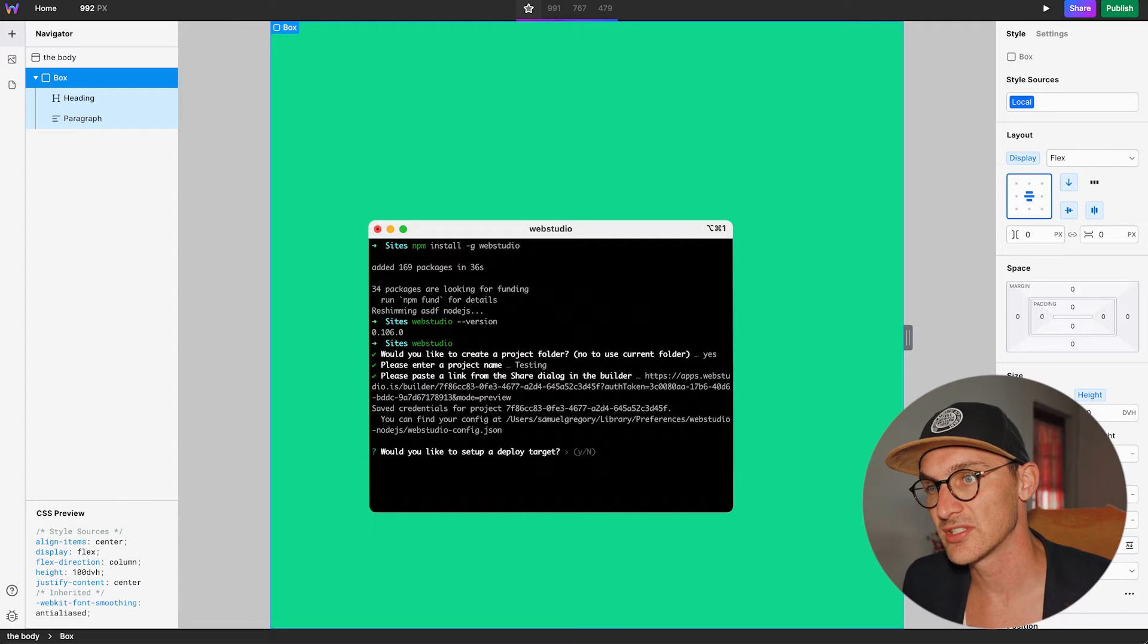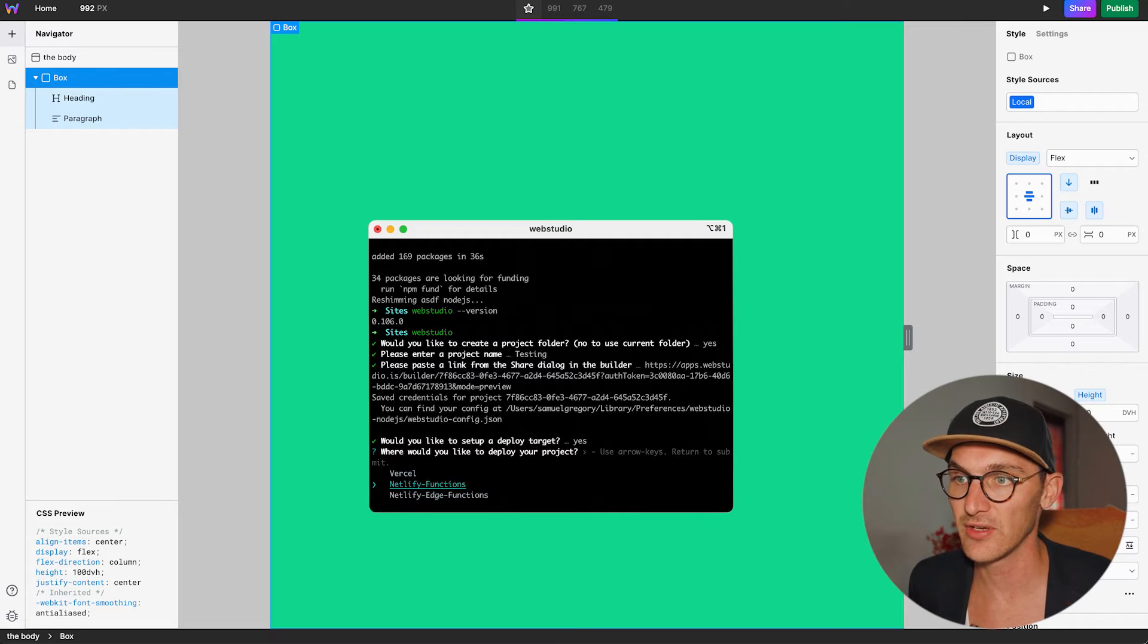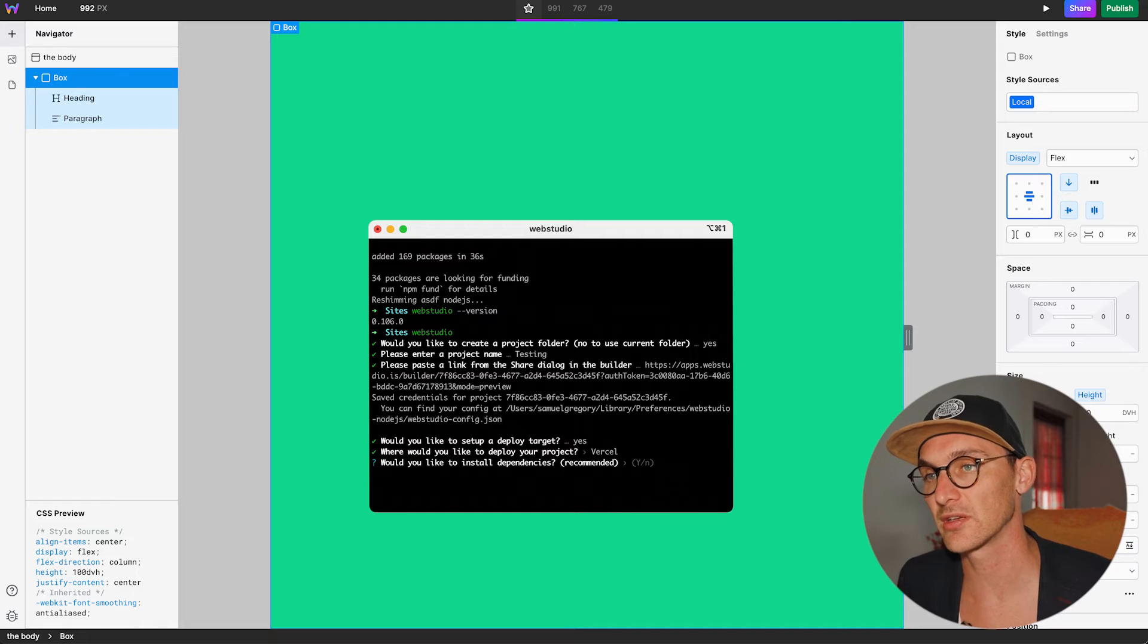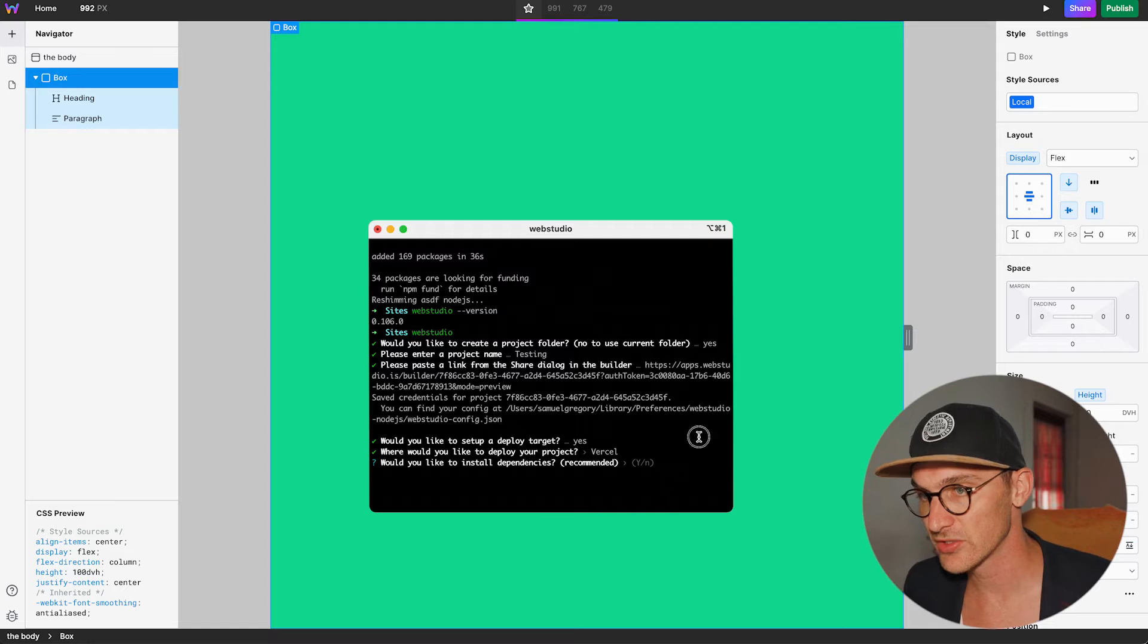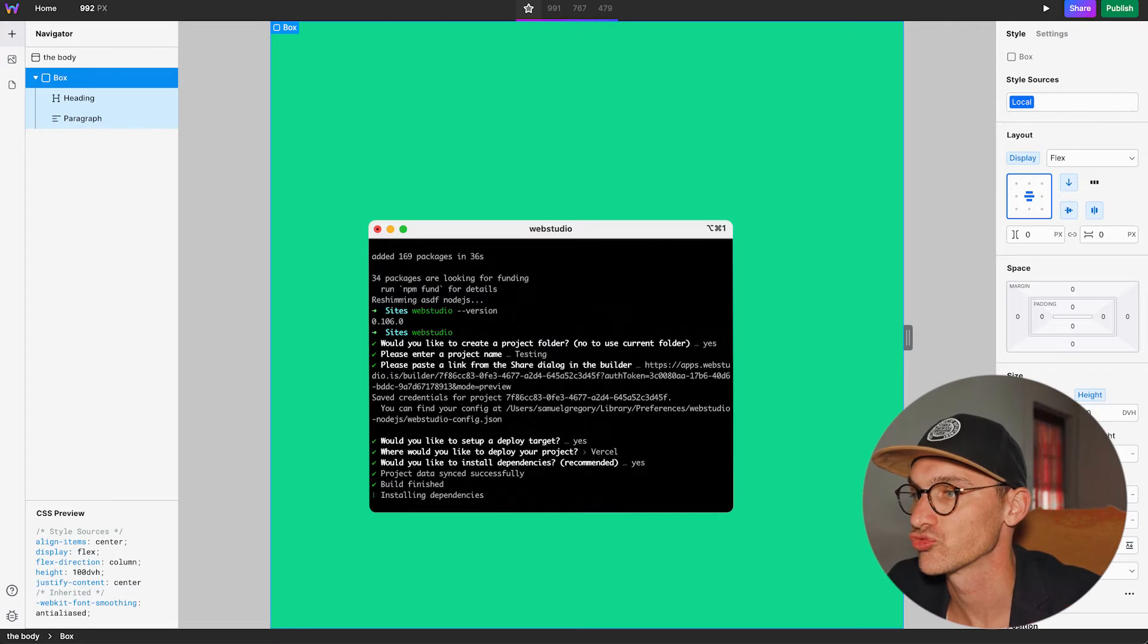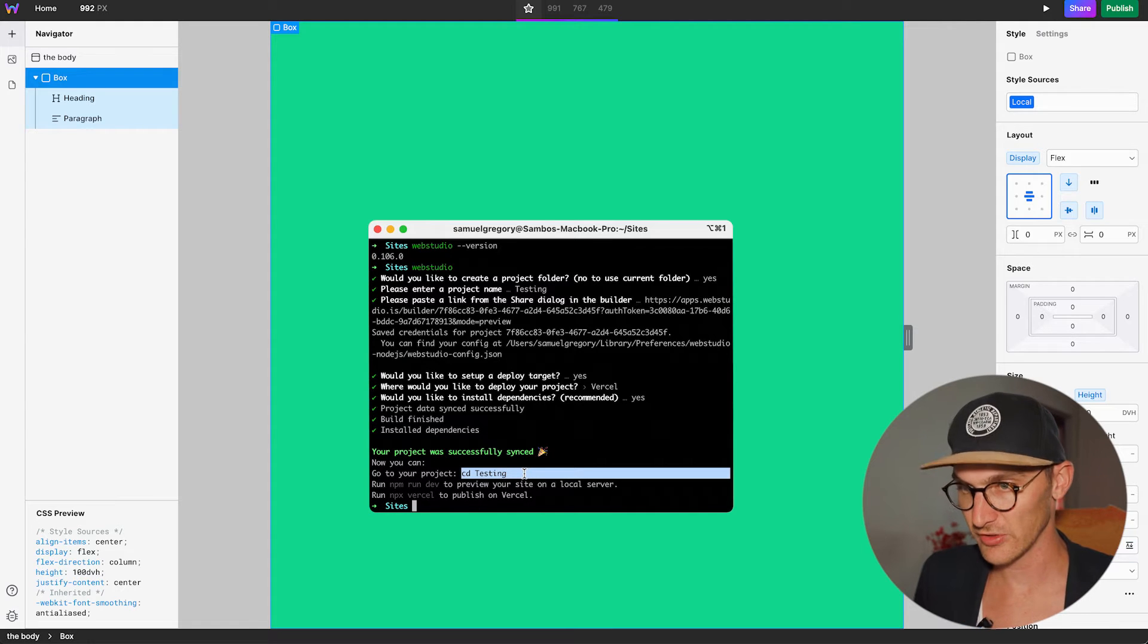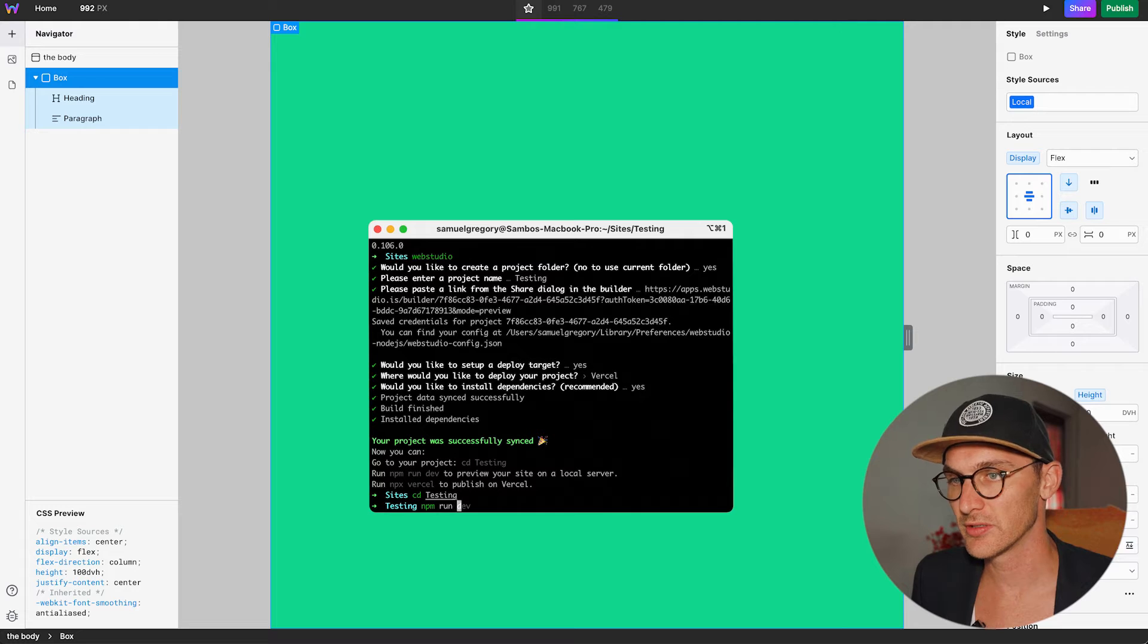Would you like to set up a deploy target? And this is where do we want to set it up to. So, you can see now we've got Netlify and Vercel. Now, I already have a Vercel account, which is completely free to set up. So, I can recommend it wholeheartedly for you guys to do that. Would you like to install dependencies? Yes. Yes, I do. Let it do its thing here. Cool. And let's CD into that folder. Change directory into that folder.